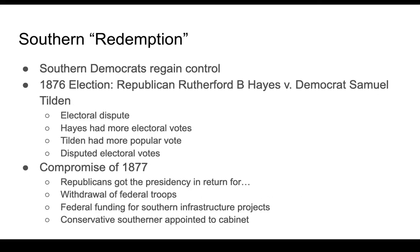Eventually, you have what white former Confederates called redemption. In the state governments of the South, Southern Democrats regained control and were reelected. With all these tools, they had the power to prevent blacks from voting Republican. So the Democrats got into power, and then in the 1876 election, Grant no longer ran because of all the scandals.